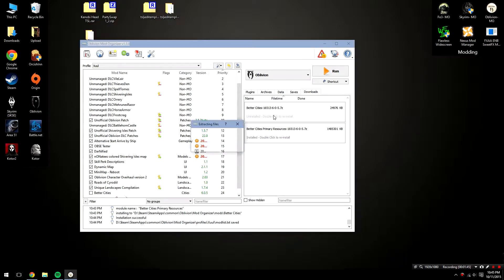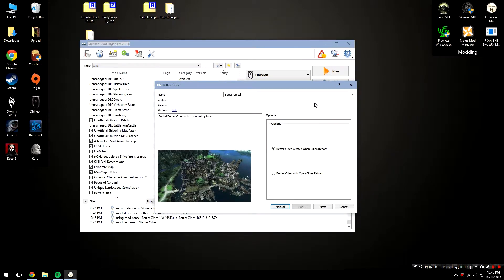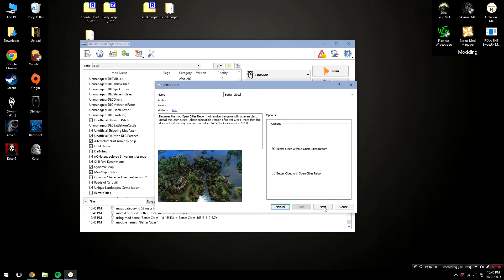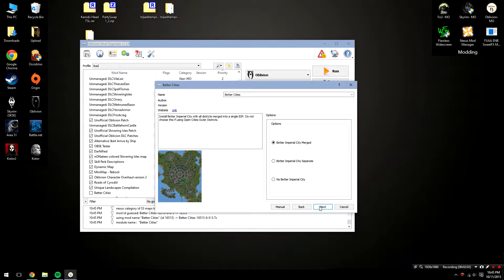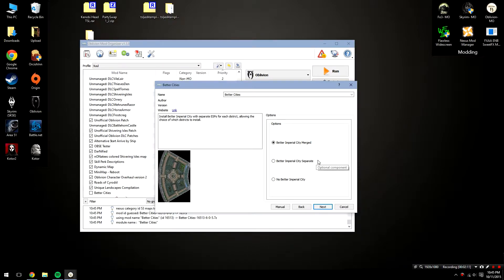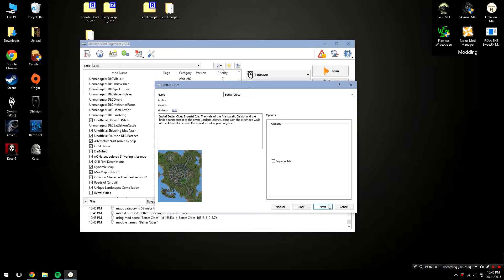Click on your Better Cities here with a double click and it'll begin extracting. After that, we're going to select the following options. It's going to ask whether or not you're using the file with Open Cities Reborn. We are not, so leave the without option checked and then hit next. After that, it's going to ask you if you'd like all the ESPs to be merged into a single ESP in regards to the Imperial City. Note that this does not merge the Imperial City into one big Imperial City, it simply just puts it as one ESP. Since we're going to be using all the different districts, leave this checked because it's going to reduce the amount of ESPs in our load order.